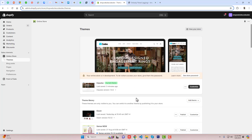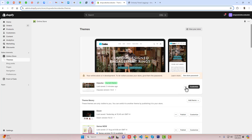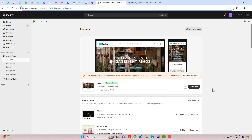First, you should go to the dashboard of the store. Here you can see that I have installed the Impulse theme. You should take a backup of it — click on the three dots, click on duplicate, so that if you have any problem in the future you can roll it back to its original version.